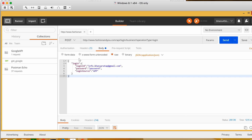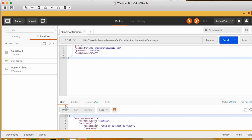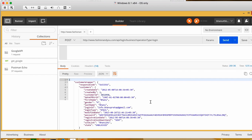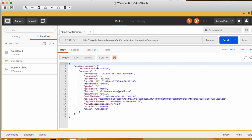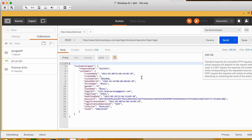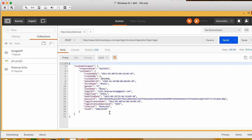The response has come — you can see it here. The upper part is your request section and the lower part is the response section. You are getting a success response. You can see status code 200, which means success. This is the response — including the customer ID and customer information.